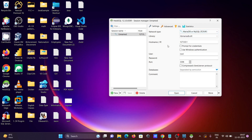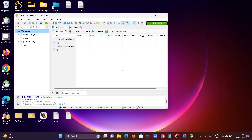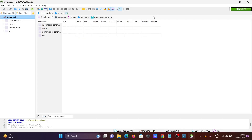You need to give the hostname, so enter localhost. The port I saved is 3305. Enter the password you set during installation. If all the information is correct, click Open. You'll be asked to confirm settings for the unnamed session — click Yes. Now you can see MariaDB is connected.